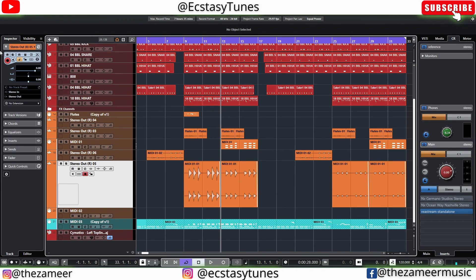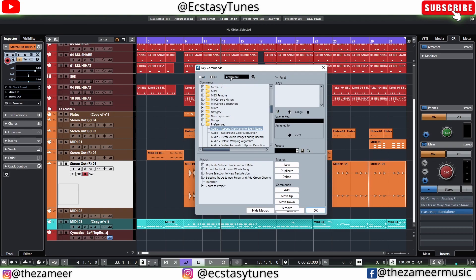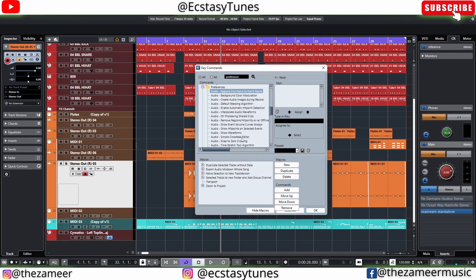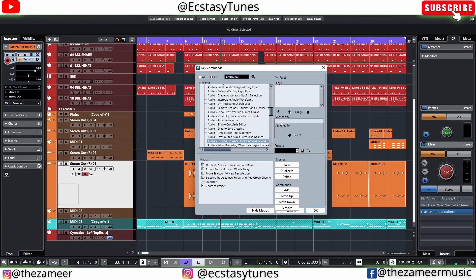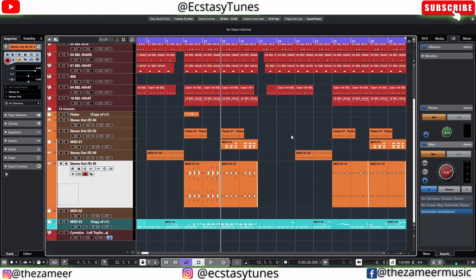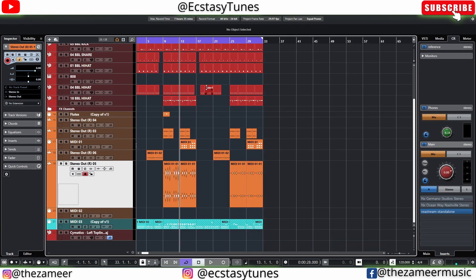If you want to be really cautious about it, you can assign a key command for this feature. Go to Edit, then Key Commands. Under Preferences, search for 'audio' and find 'Use mouse wheel for event volumes and fades.' You can add a key command right there and hit Assign. That's the first tip, which will definitely increase the speed of your work.